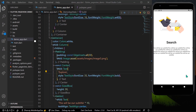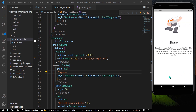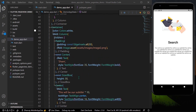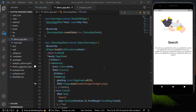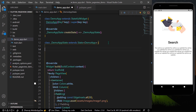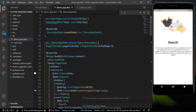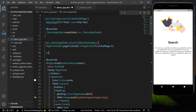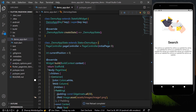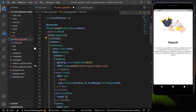Now, to control our pages we use a PageController. I'll create a variable: 'PageController pageController = PageController()' with an initialPage of 0. To track position I'll also declare an int 'currentPosition = 0'. Let's save and assign our pageController to the controller property of the PageView.